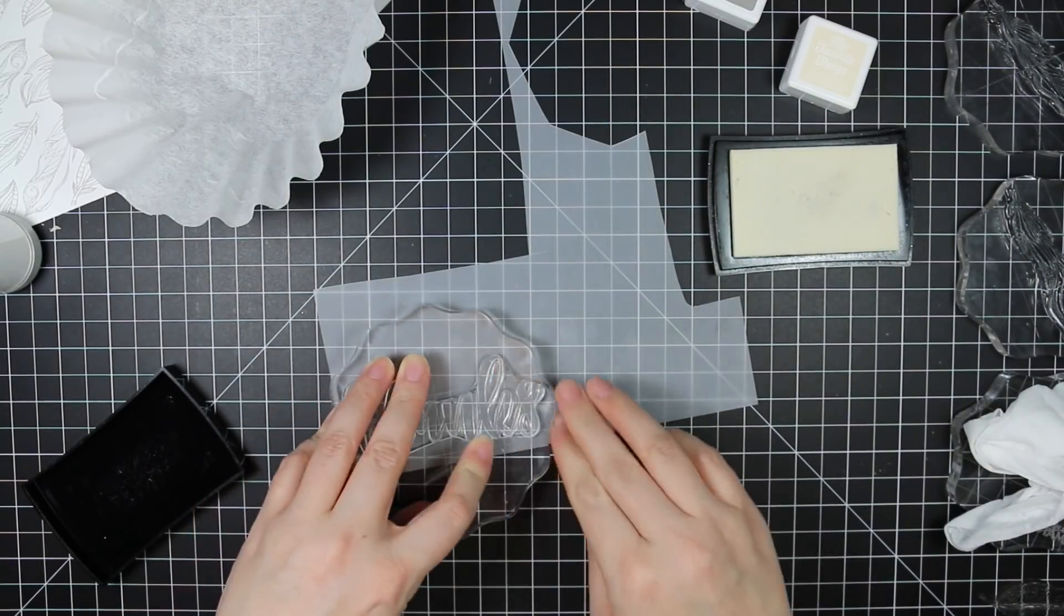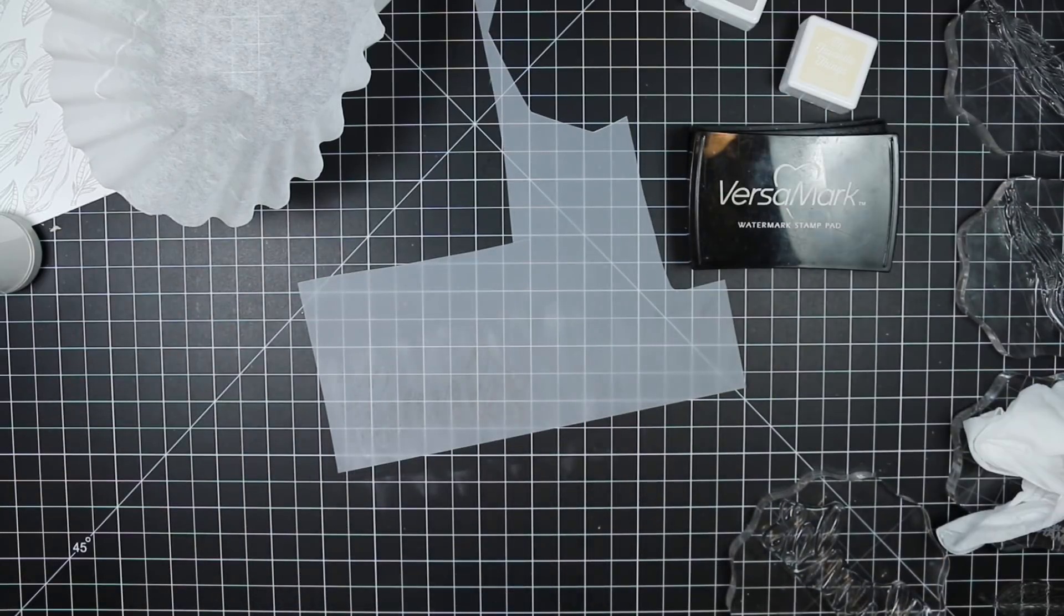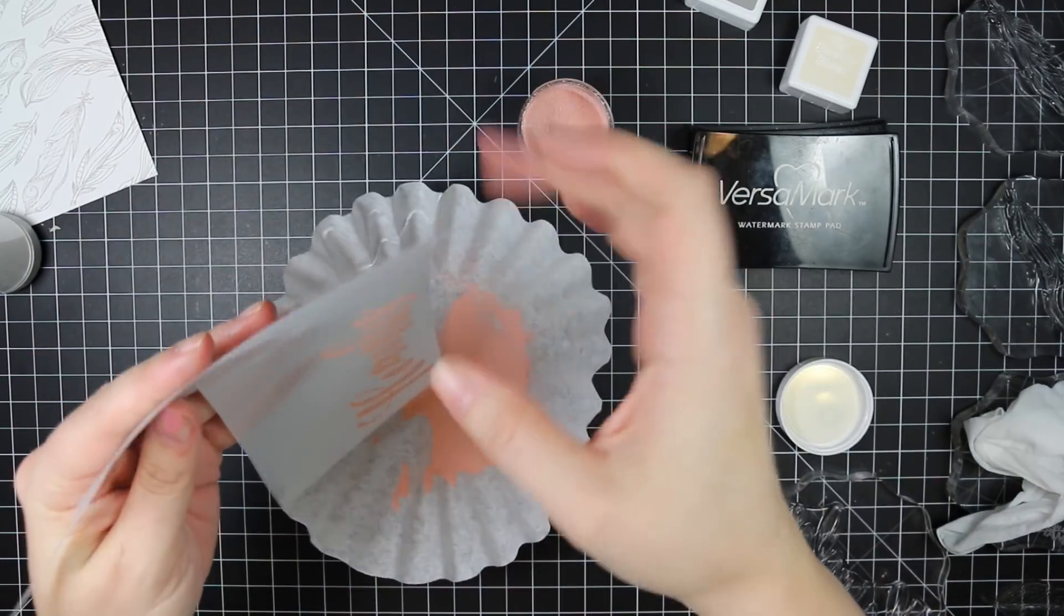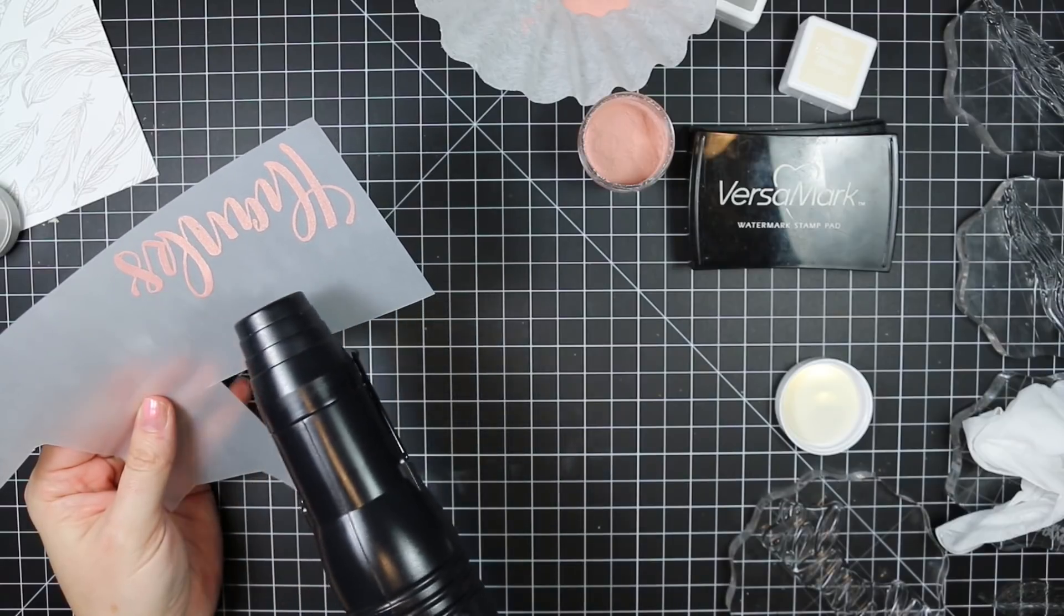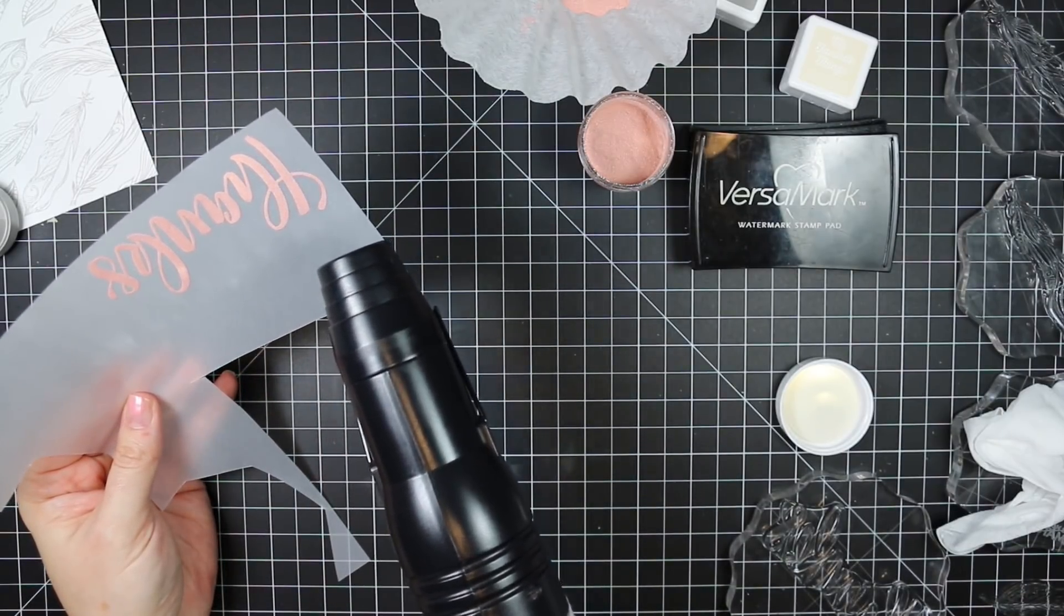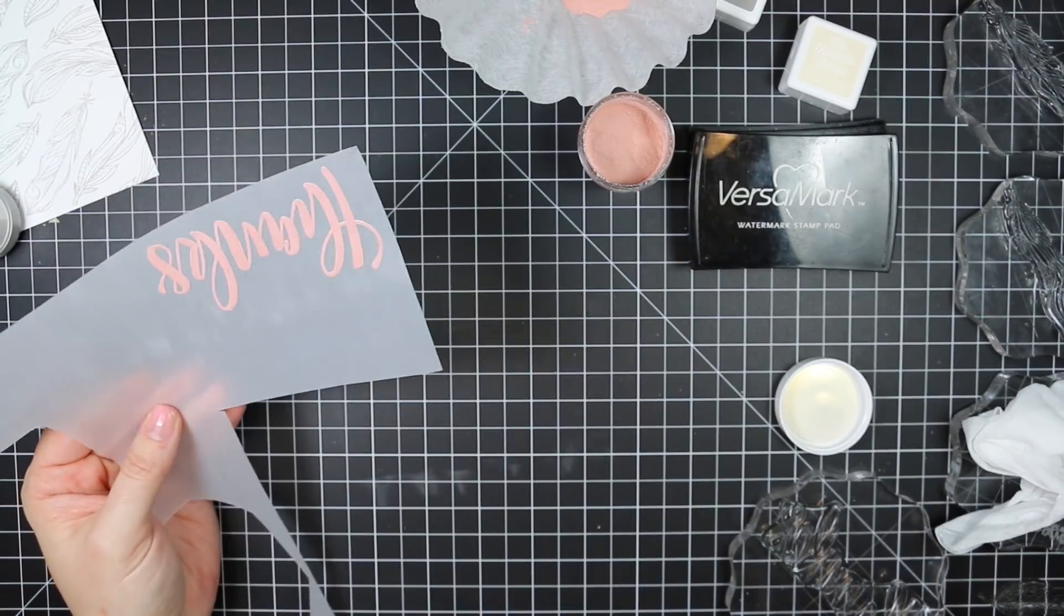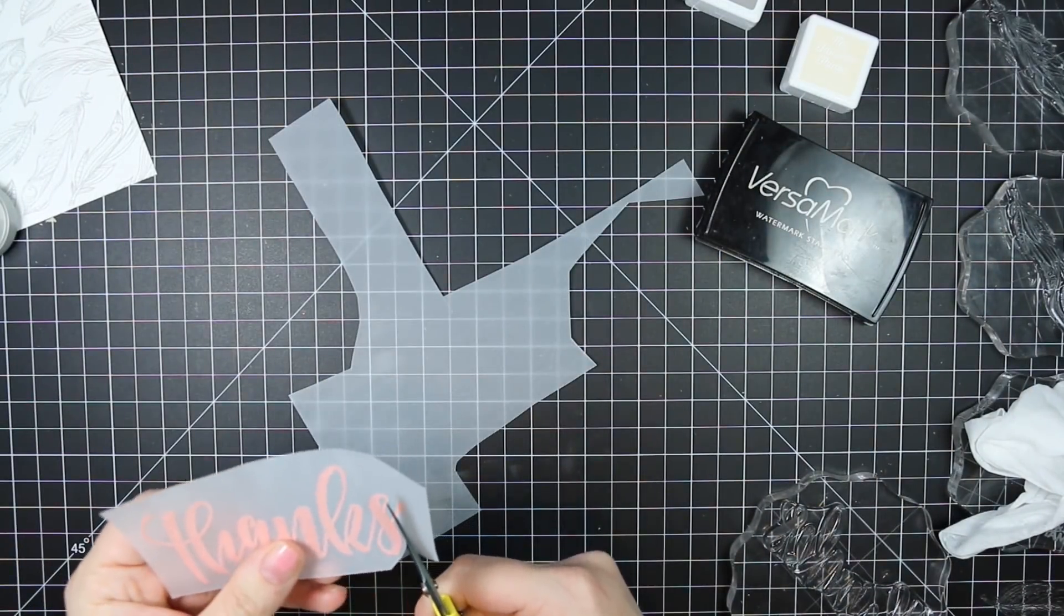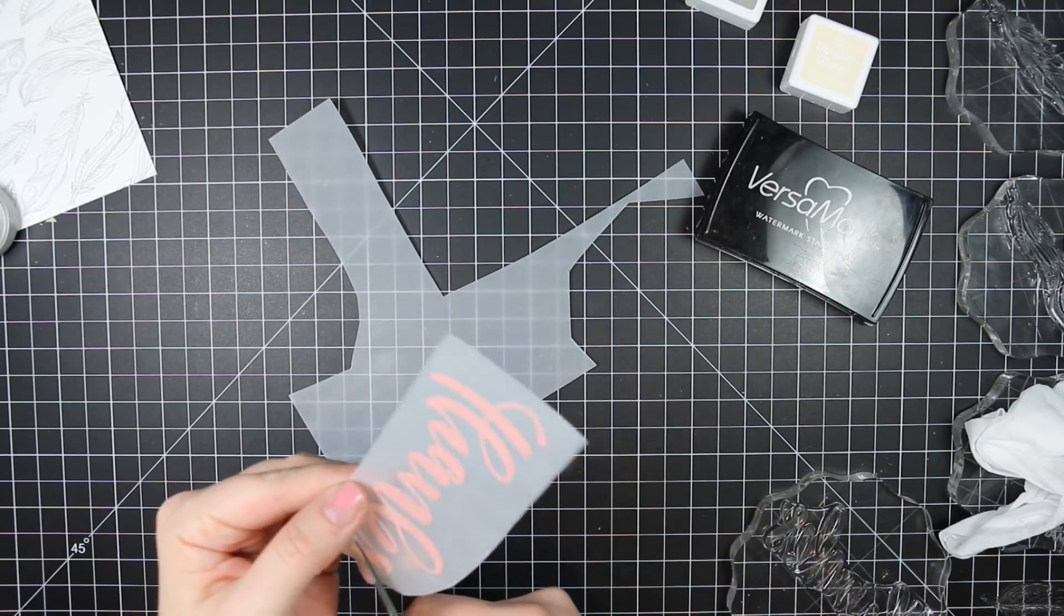And then for my sentiment, for some reason I thought I had the Thanks die from Honeybee and I don't. So I need to rectify that because I absolutely love their word dies. They're huge and they come with all the layers, like the outline and the stitched or pierced outline. So what I did was I have the Large Thanks stamp, which is huge and I love it. I stamped that onto a piece of vellum and I heat embossed it with Avery L's Rose Gold embossing powder.